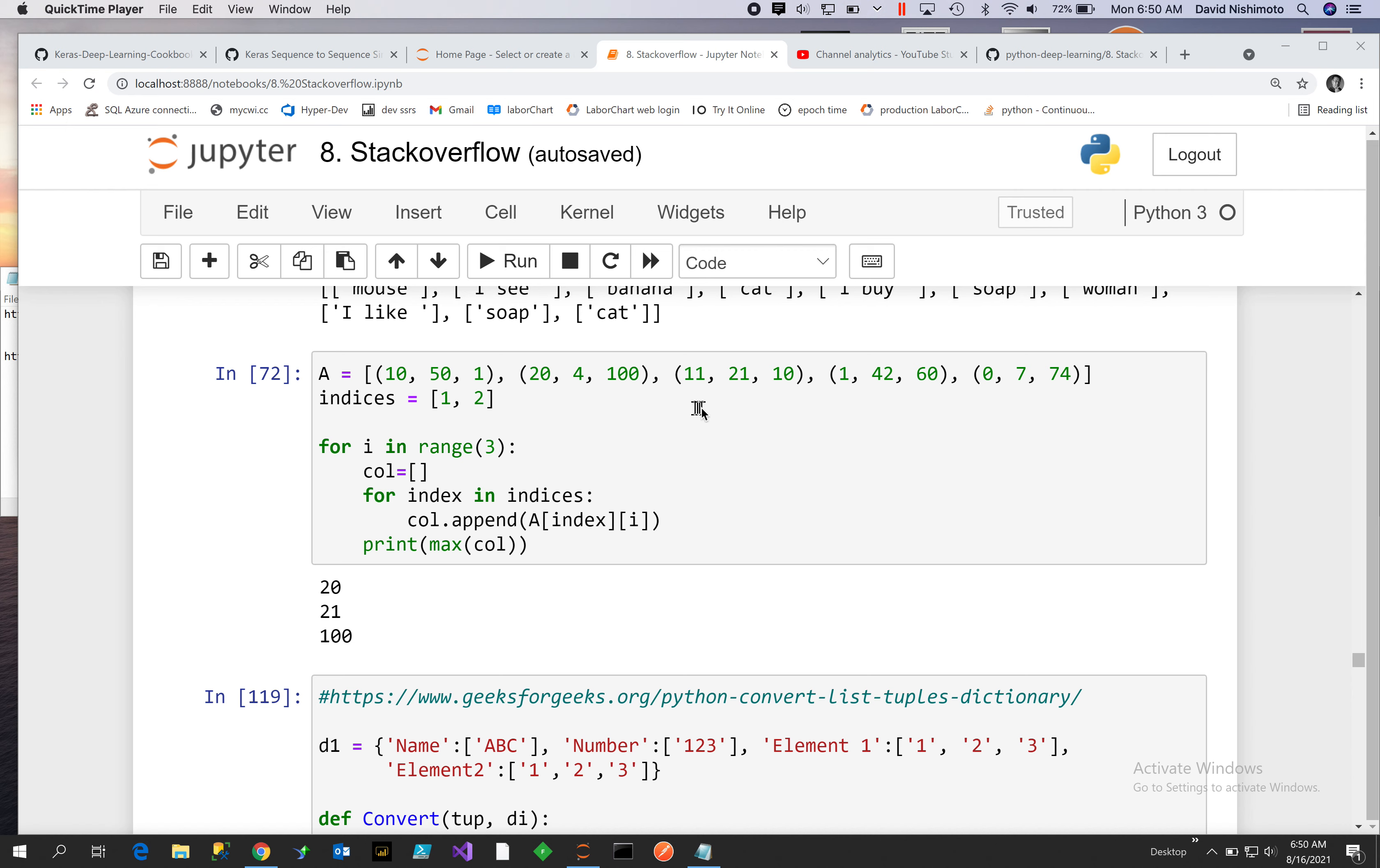In this case, we have a list of tuples, and each tuple has three components: an x, y, and z. And then we have indices with the values 1 and 2.